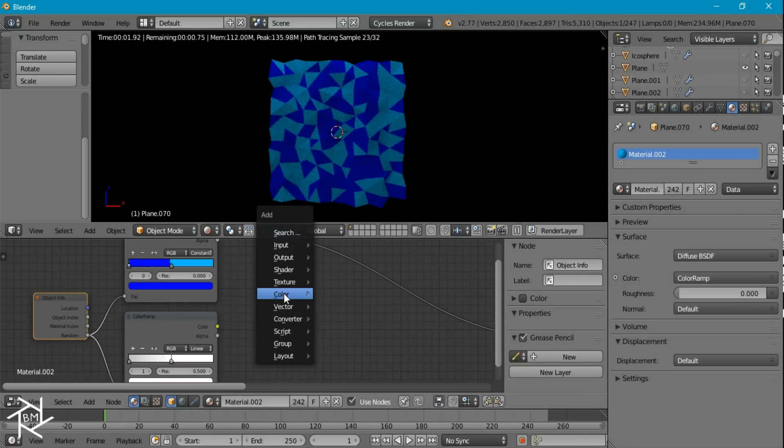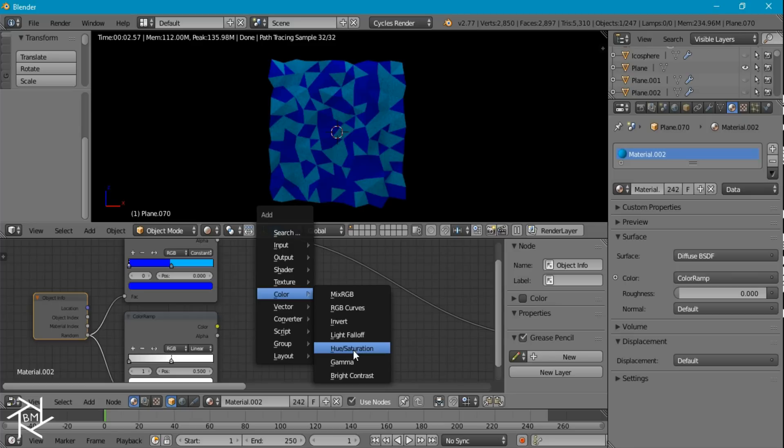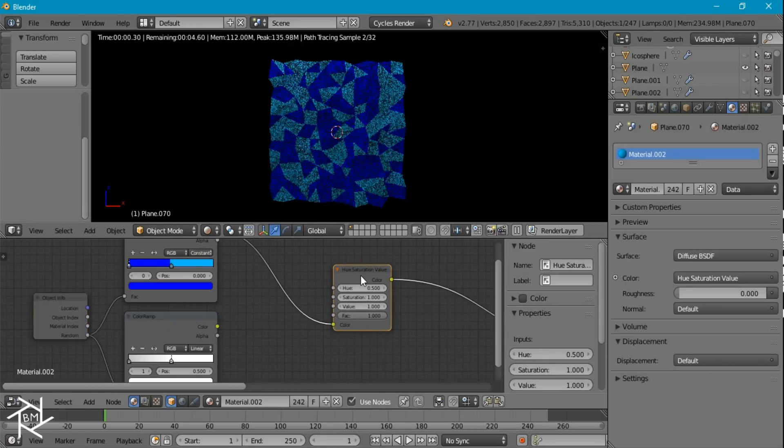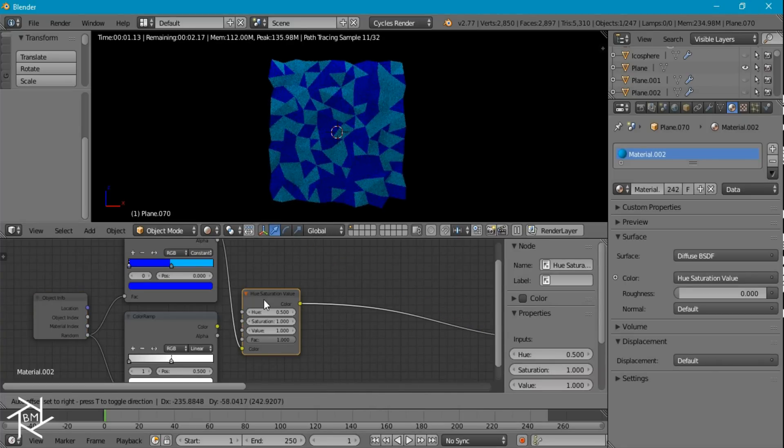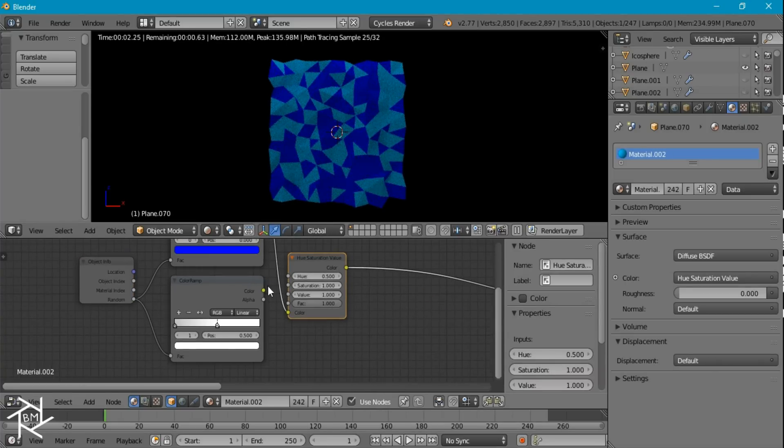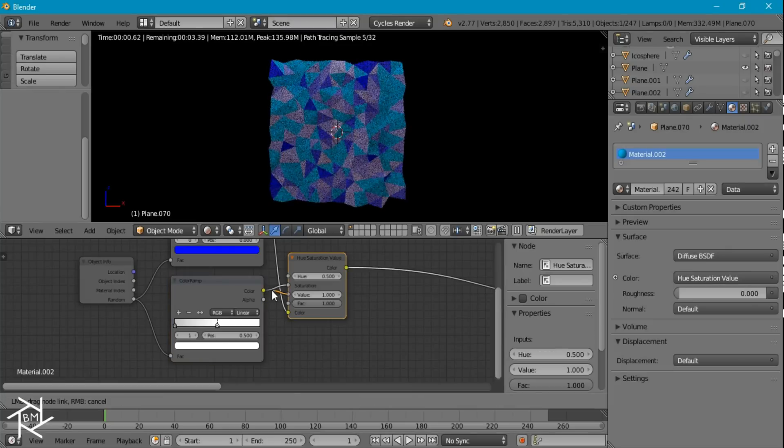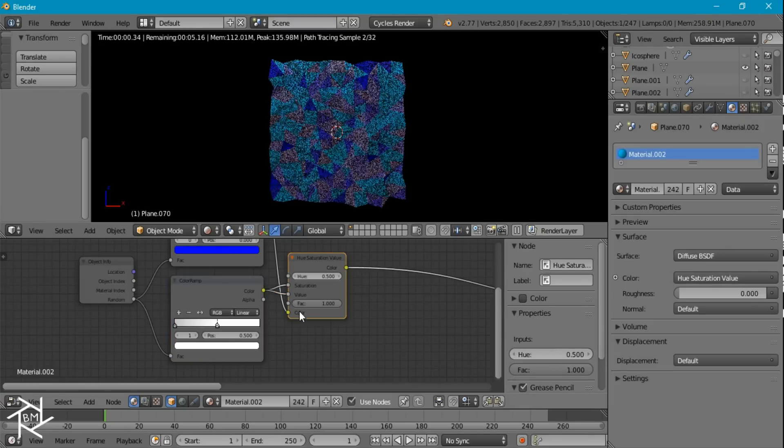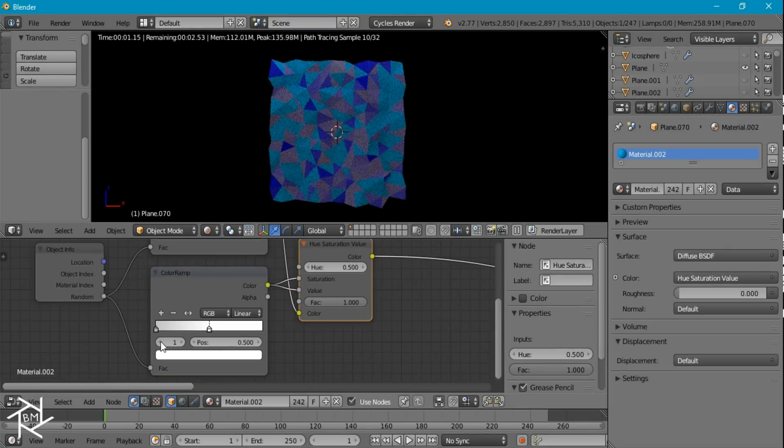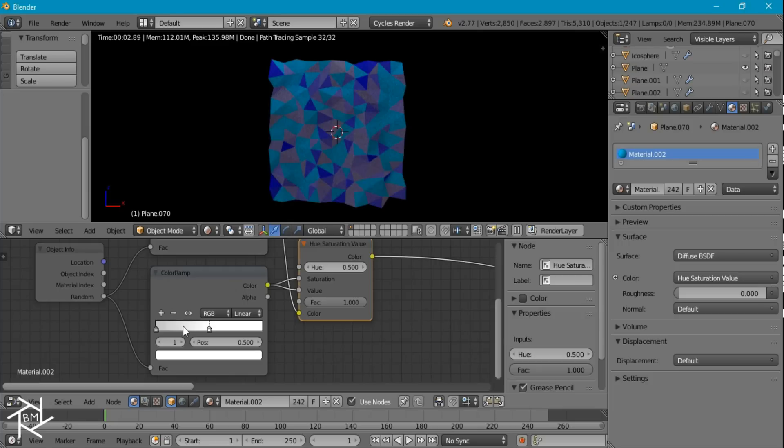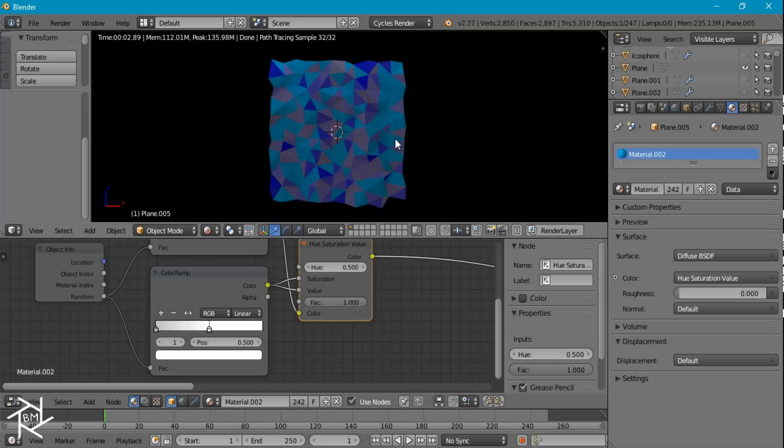And now if we add in a hue saturation value node, we can plug this color ramp into both the saturation and the value. And basically what it's doing is taking a random value that's in between 1 and 0.75 and plugging it into the saturation. So this one could have a saturation of 0.75. While this one has like 0.9 and this one might have 1. And basically that's all we're doing.